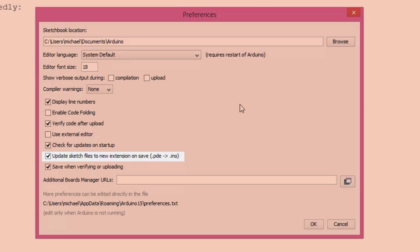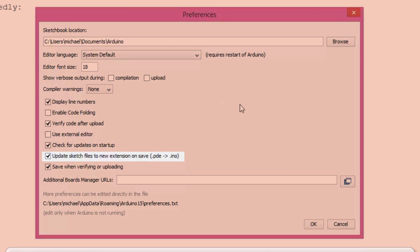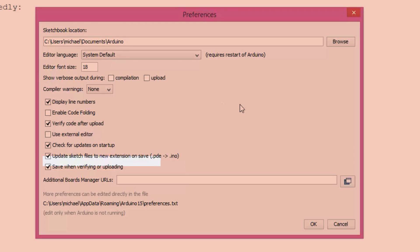I'd also recommend keeping 'Update sketch files to new extension' selected. What this is about is when you save an Arduino sketch — a sketch is just an Arduino file, like .doc is for a Word document. It used to be .pde for Arduino sketch files, but now the file extension is .ino. So sometimes you'll come across .pde files, and this setting will just convert those into .ino files — really not too big of a deal, but handy to have. Finally, I think having the last option checked is a good idea too: 'Save when verifying or uploading.' It's always good to save as frequently as possible, and this creates another save point for you.